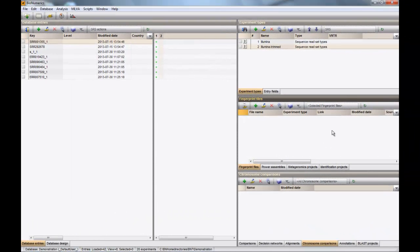In this movie, I will demonstrate how you can assess the quality of imported next-generation sequencing runs.